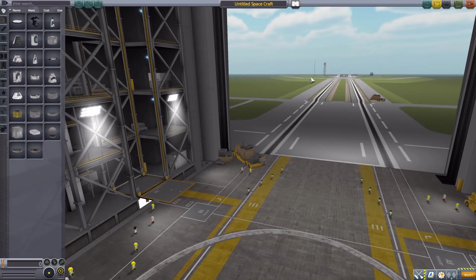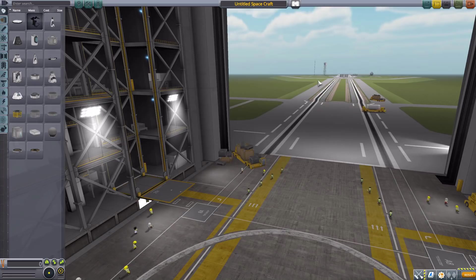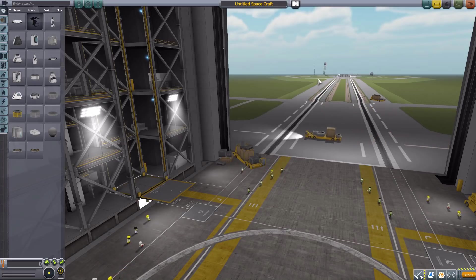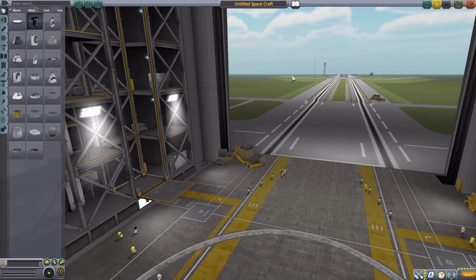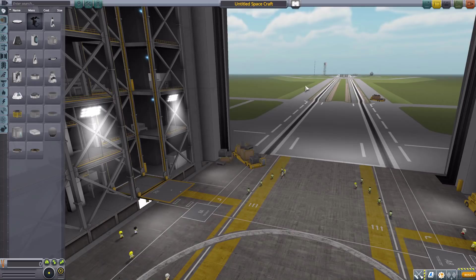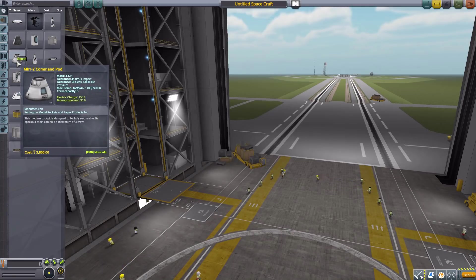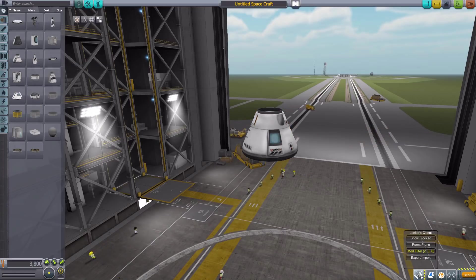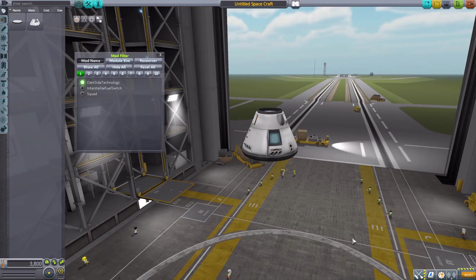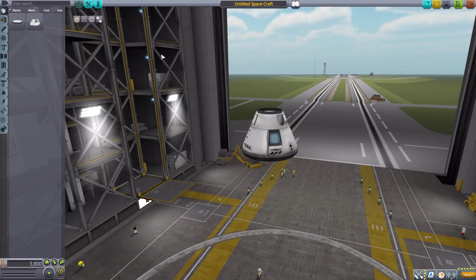Let's jump right into the Vehicle Assembly Building and have a look at what this adds. Before we start, I should add this is still very much a work in progress - it only just released a couple of days ago. Hopefully we'll see some more parts in the future and some refinement of the existing ones, but for now it is still a very cool and very usable pack. Let's grab ourselves a Mark 1-2 command pod for size comparison's sake, then turn on our mod filters so we just have Dark Side Technology.